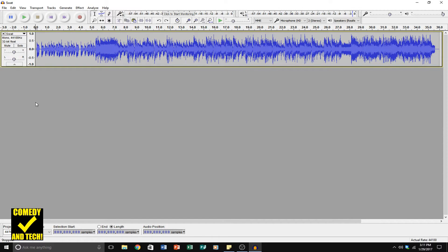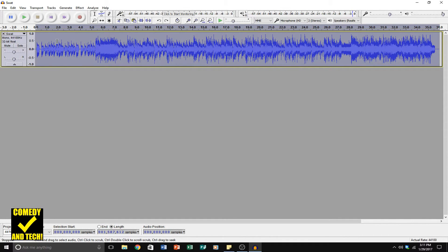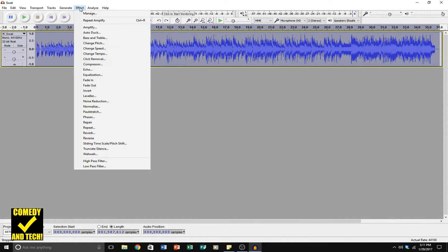Open your file up in Audacity — as you can see, this track is mono. This is just a royalty free track I got online. When I play it back, it sounds flat, like it's coming from the middle of your head.